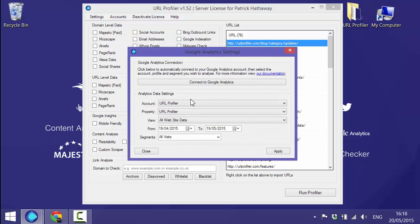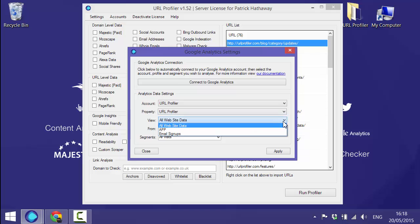So I'm already connected to Google Analytics. If you're not you just click that box and then you'll choose the account you're interested in, the property you need and which view you want to use.